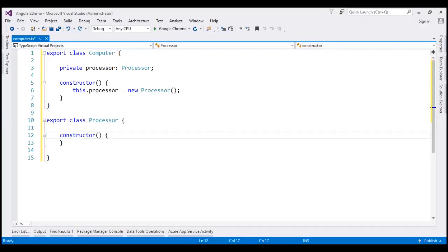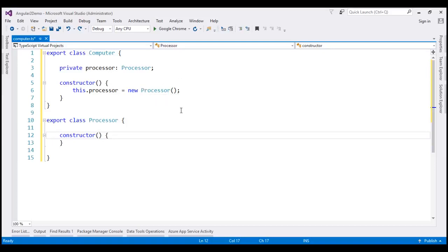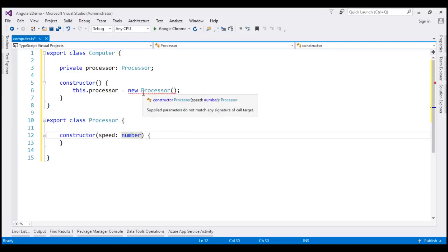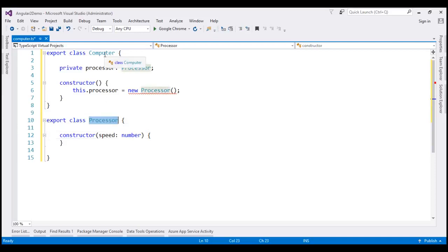Here is that same piece of code on screen. At the moment, the processor class constructor does not have any parameters, and within the computer class, we are using the empty constructor to create an instance of the processor, so all works with no compilation errors. The moment we introduce a parameter to the processor class constructor, we get a compilation error — notice the red squiggly indicating an error. So every time the processor class changes, the computer class also needs to change. Hence, this code is difficult to maintain over time.